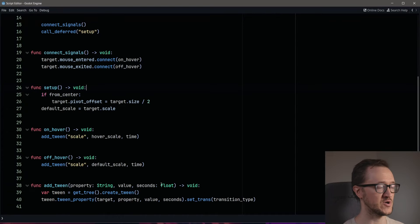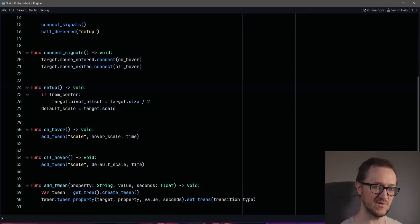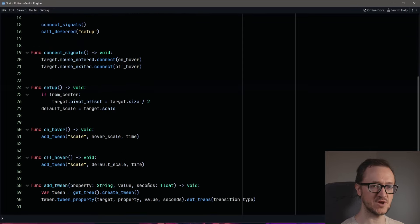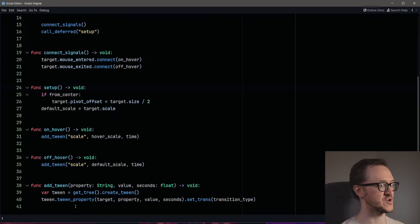In our current setup, we've created an addTween function that creates a new tween and adds a tween property. We're going to build upon this so it's more of an all-powerful addTween function, and in that process we're actually going to be cleaning up quite a bit of this code. So let's jump down to our addTween function right here.